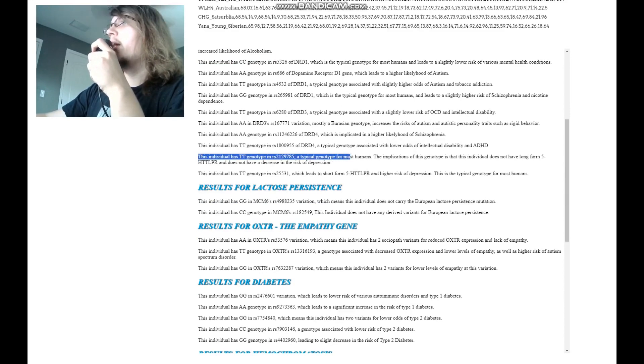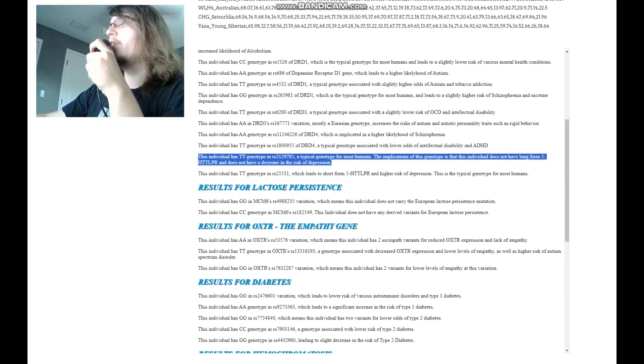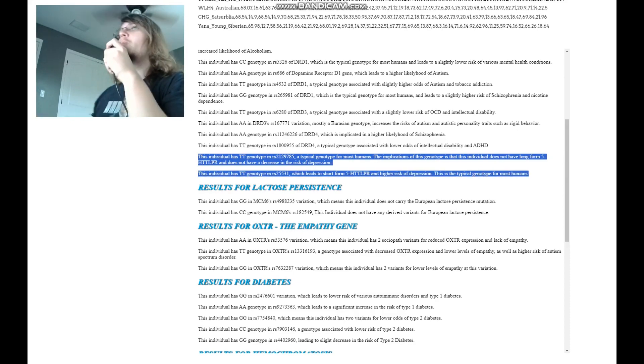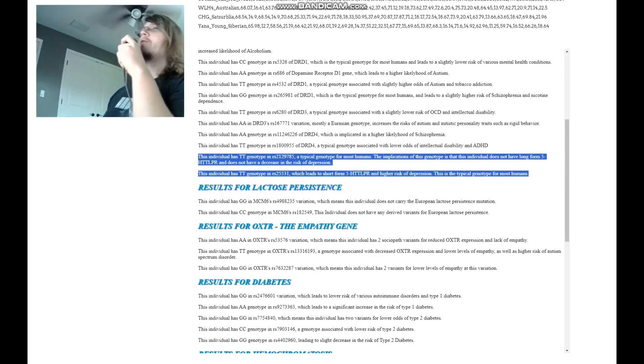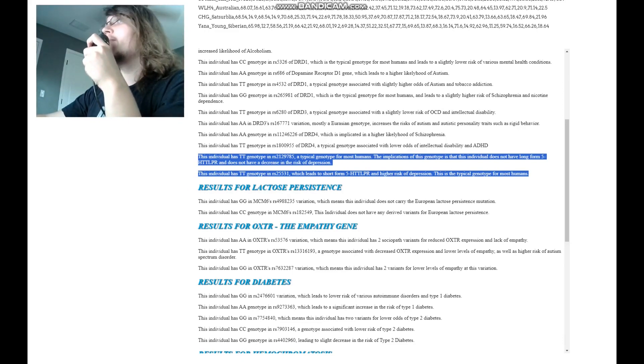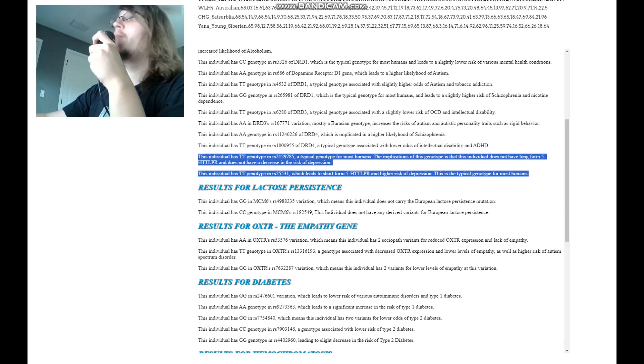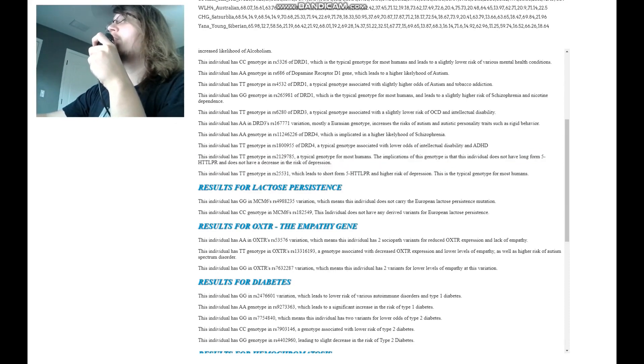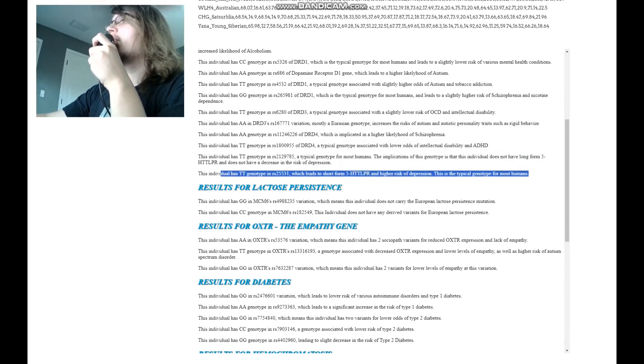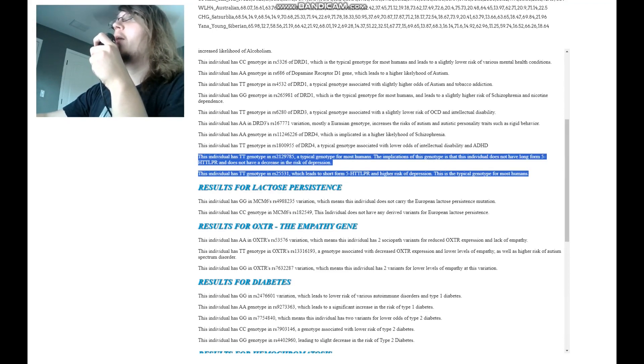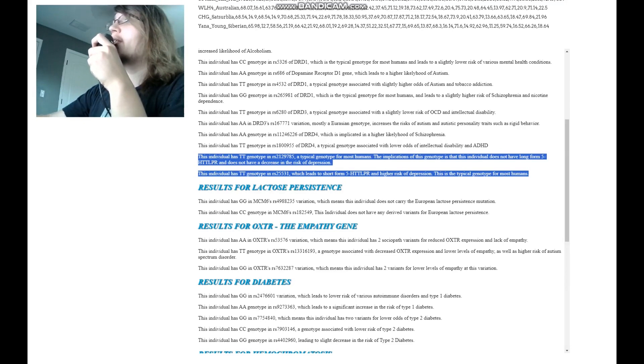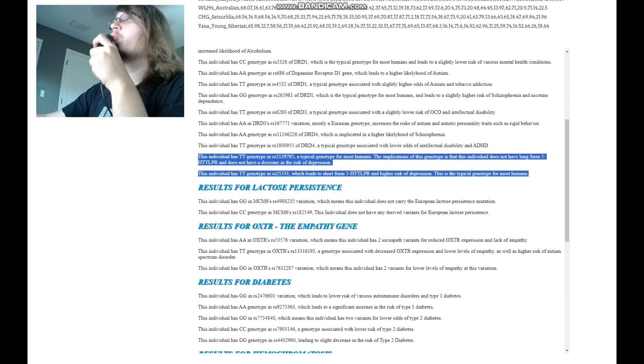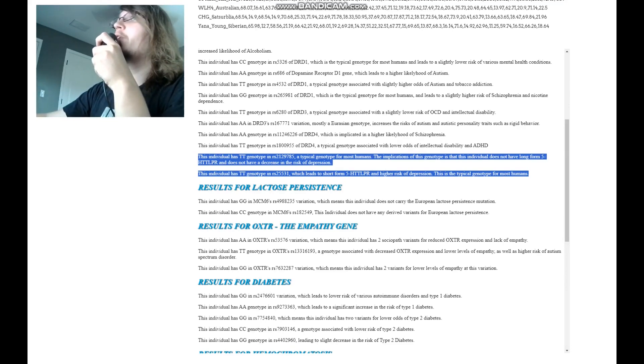Typical genotype for most humans, short form 5-HTT-LPR and another short form 5-HTT-LPR. So most humans have short form 5-HTT-LPR. Not me. I have long form, but most humans have short form and short form leads to slightly increased likelihood of depression and problems with serotonin transportation. For me, that's not the case, but for her and for most of you guys watching the video, that's the case.